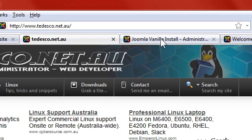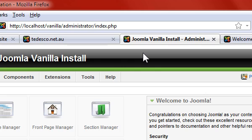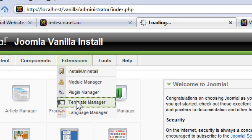So I've set up a vanilla install of Joomla 1.5, and I'm going to show you this on the standard template that comes with Joomla. So the first thing we need to do is actually modify the template. So we'll go to extensions, template manager.